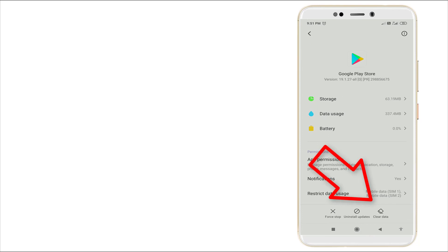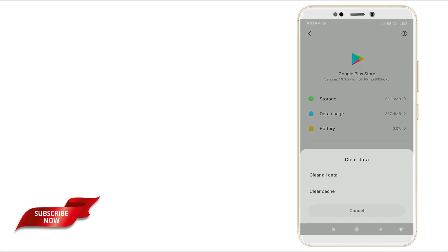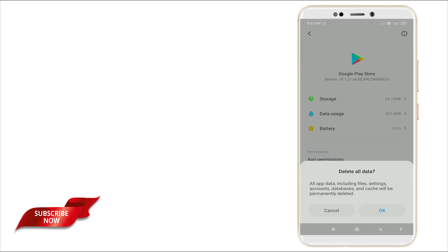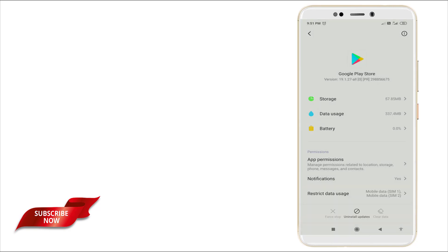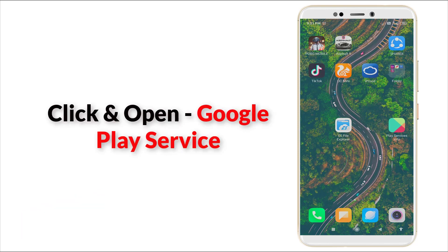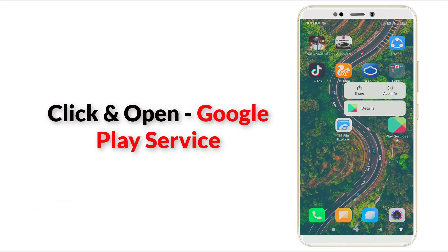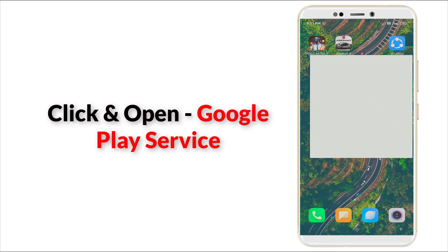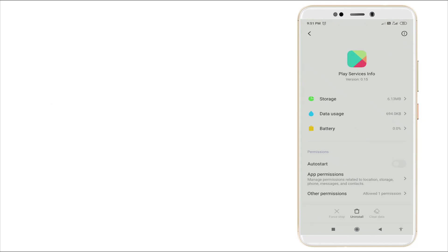Once again, click Clear Data in Google Play Store. After clicking Clear Data, go back and go to Play Services info - click it. Here also you want to click the Clear Data option.